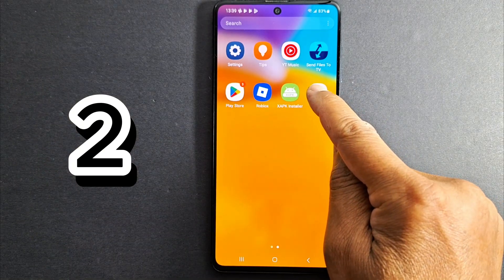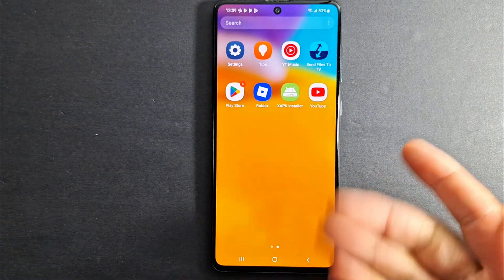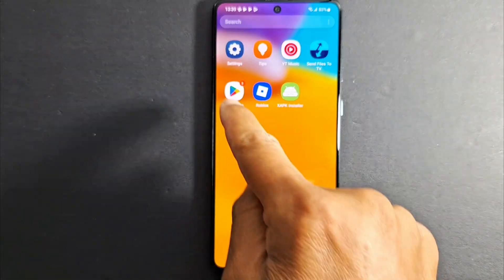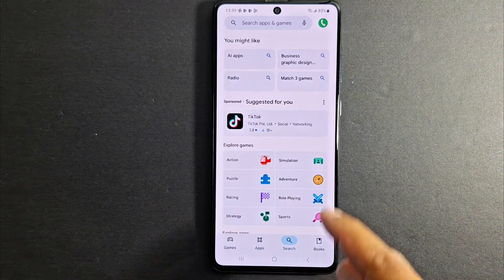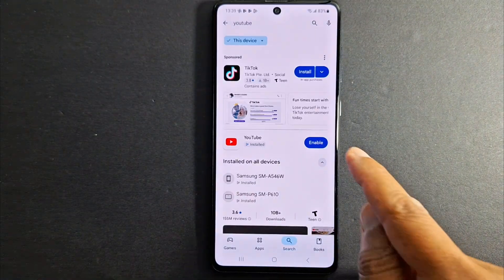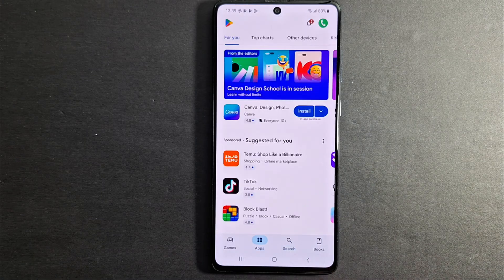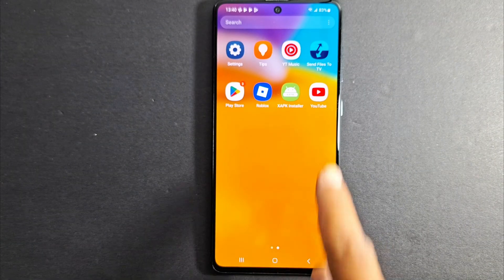I'm going to remove the application again. It's gone. Now solution number two: let's go to Play Store and look for YouTube. I just press Enable or Update — it depends on your device. And as you can see here I have the application back in my phone.